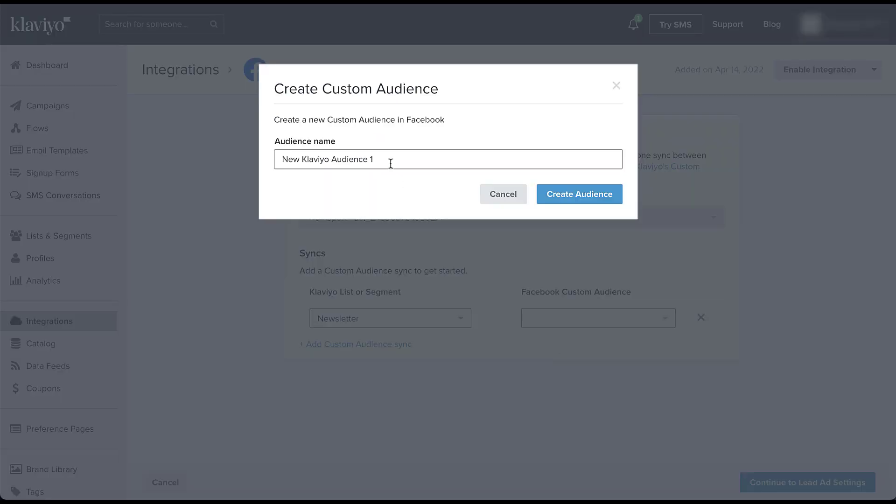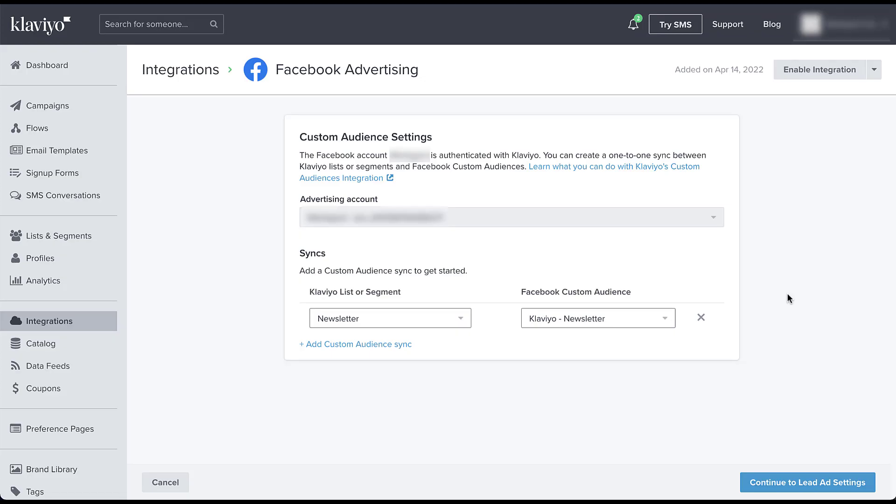What this means is that you can essentially sync multiple Klaviyo lists or segments to a single custom audience. So that might be really useful if you want to have one large audience that you want to create a lookalike off of or a large one that you want to exclude from your campaigns. Maybe people who have already purchased something, but also people that you have on an unsubscribed page, maybe you want to exclude them from campaigns. You can add multiple different segments to that custom audience so you only have one within Facebook.